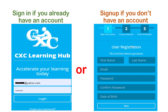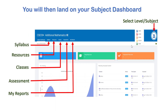When you enter, you will be asked to supply the name of the school or to select the school with which you are affiliated. When you enter the CXE Learning Hub, you will land on the subject dashboard.